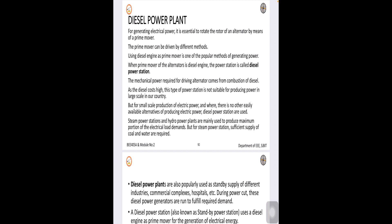Here a diesel engine obtains energy from a liquid fuel that is nothing but the diesel and it converts into mechanical energy. And as we know an alternator or a DC generator which is coupled mechanically to the diesel engine converts the mechanical energy into electrical energy. This is how generally diesel power plant work.